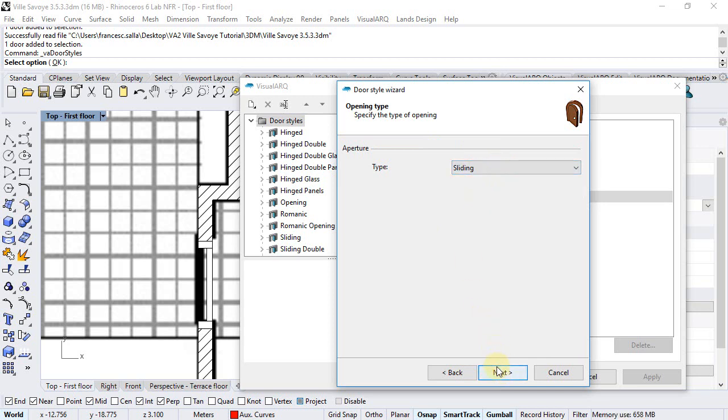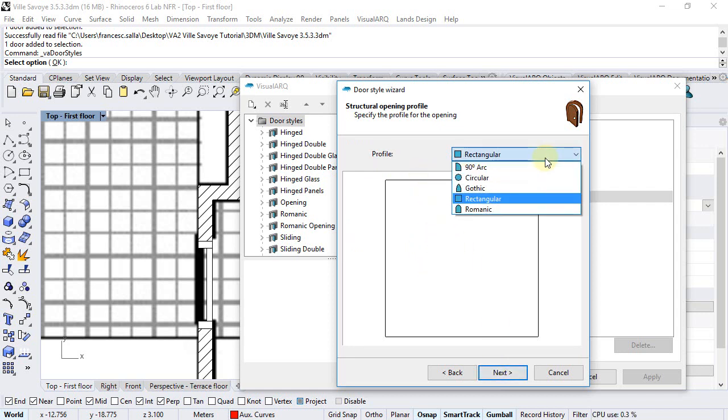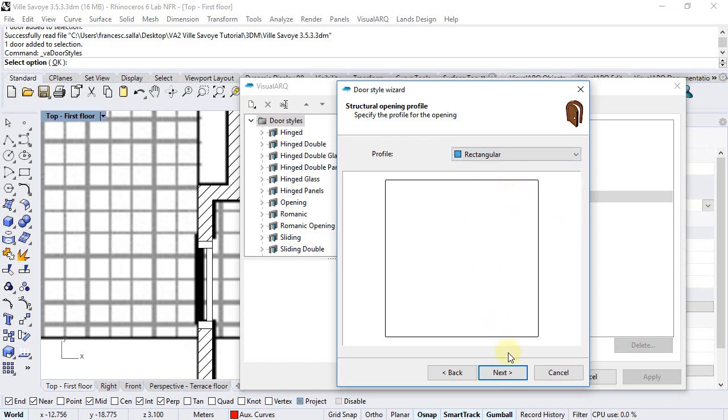sliding and just follow the steps of this wizard. We will select a rectangular profile, we can see that there are some already defined profiles available and you can add new ones with the profile from curve command. We select the rectangular for this one,